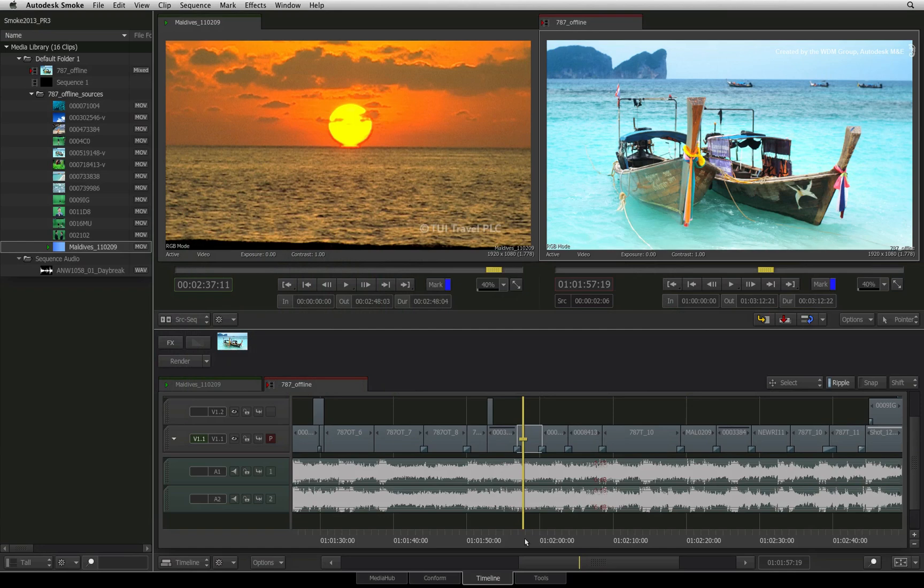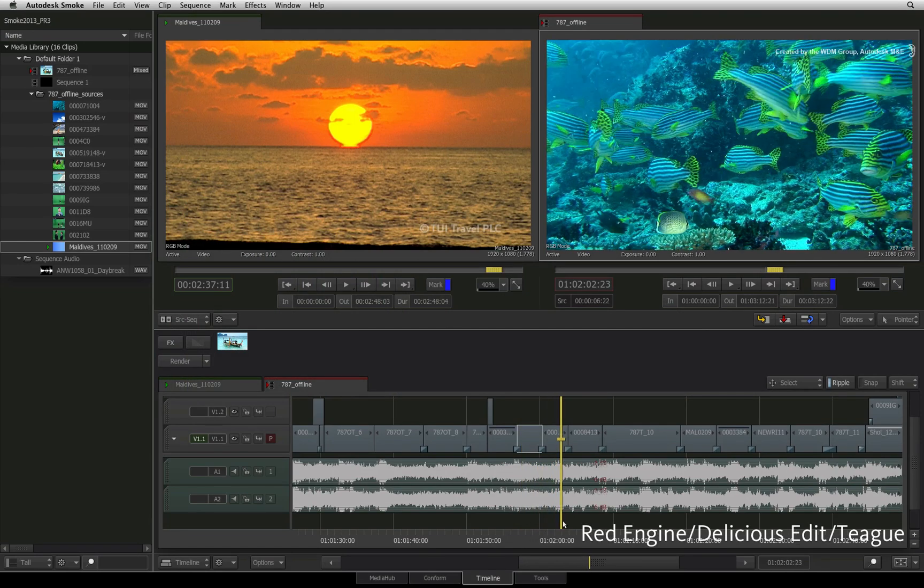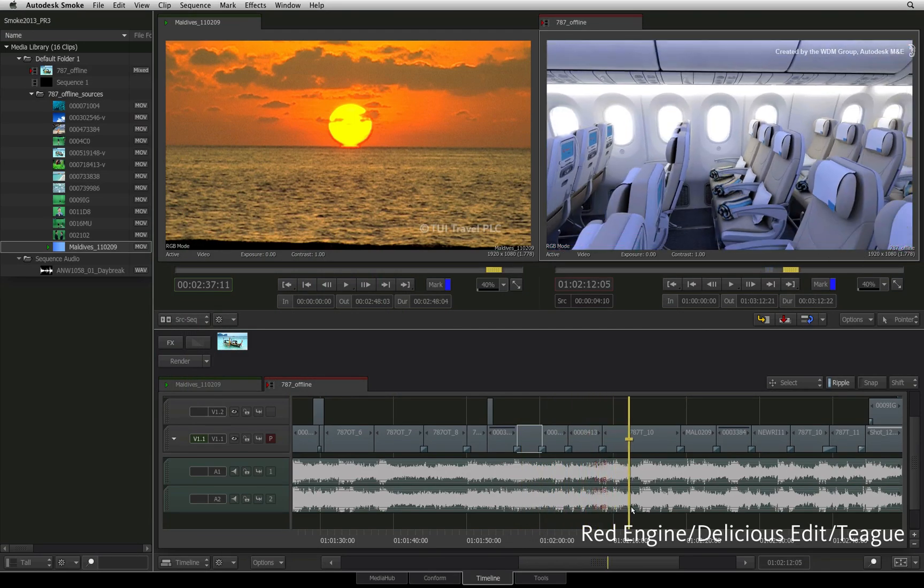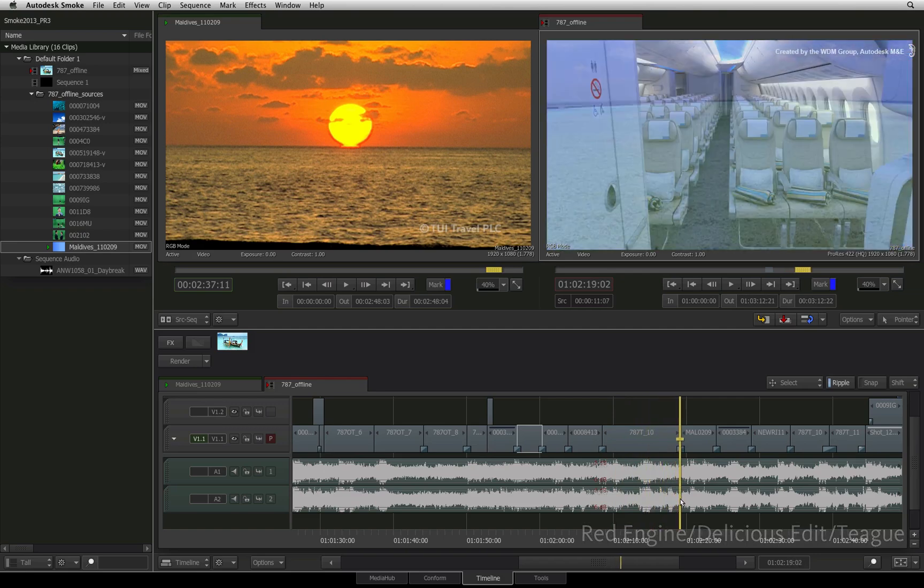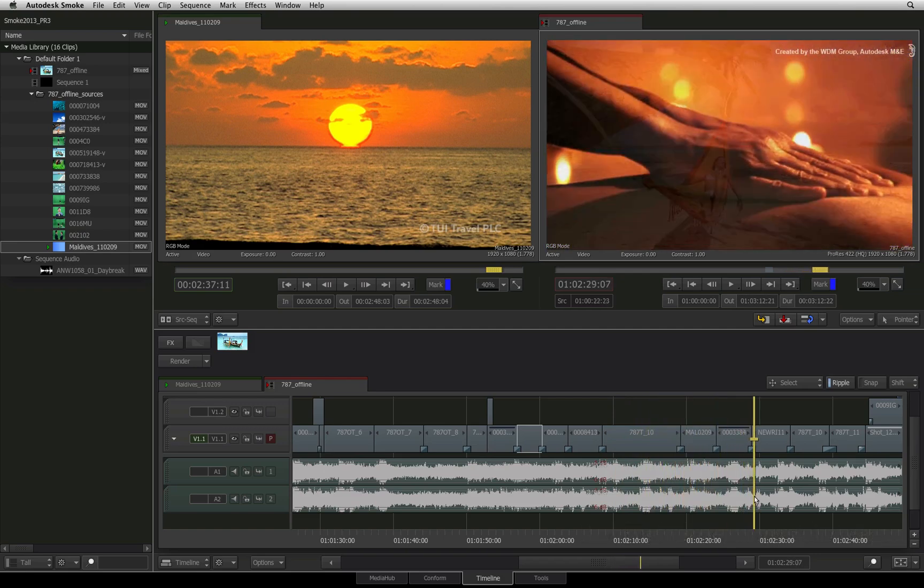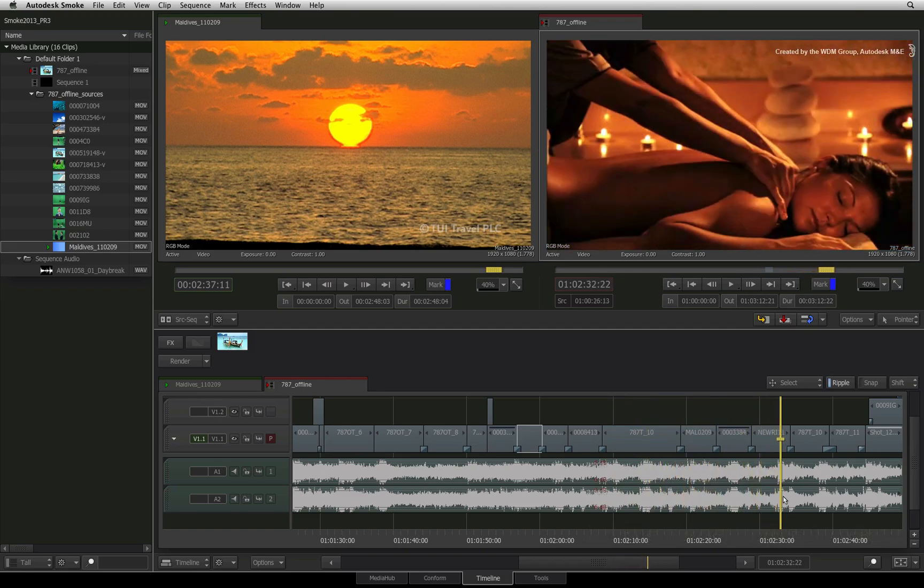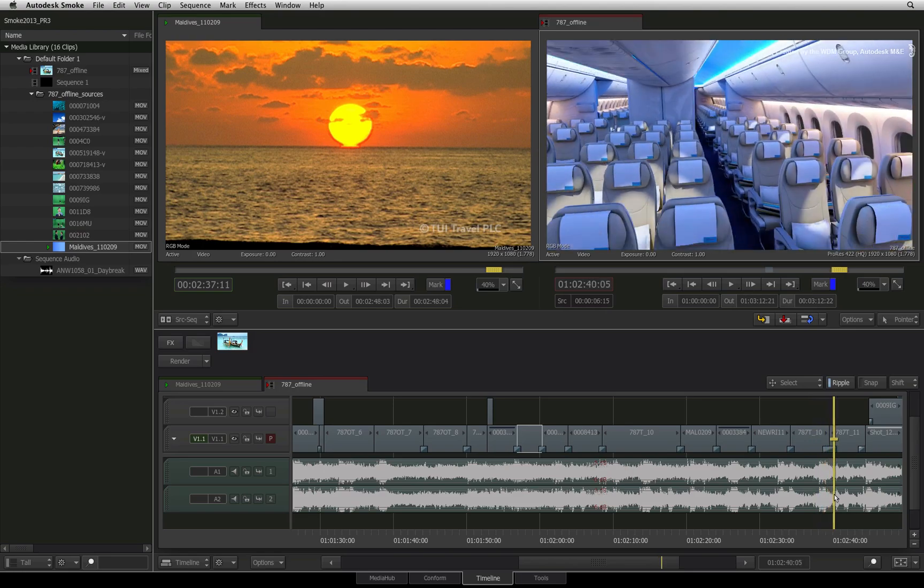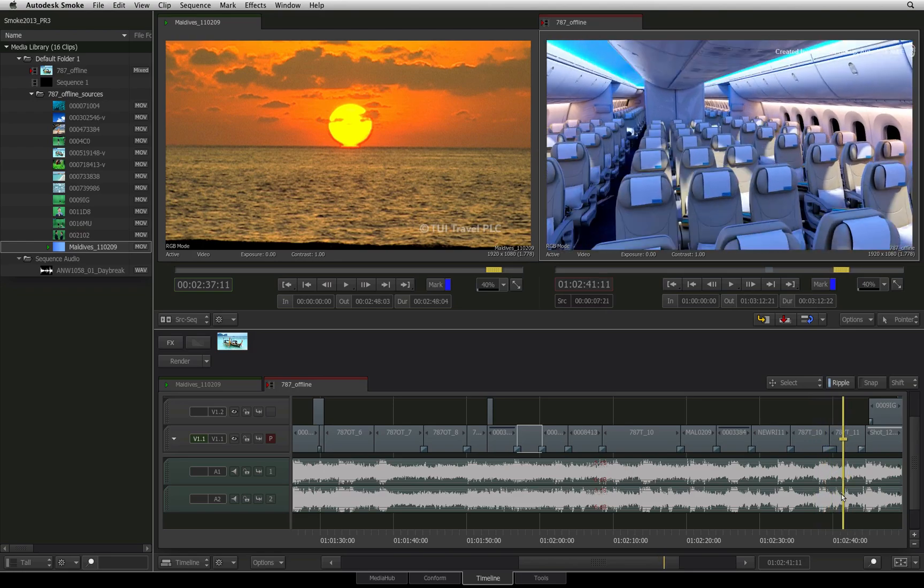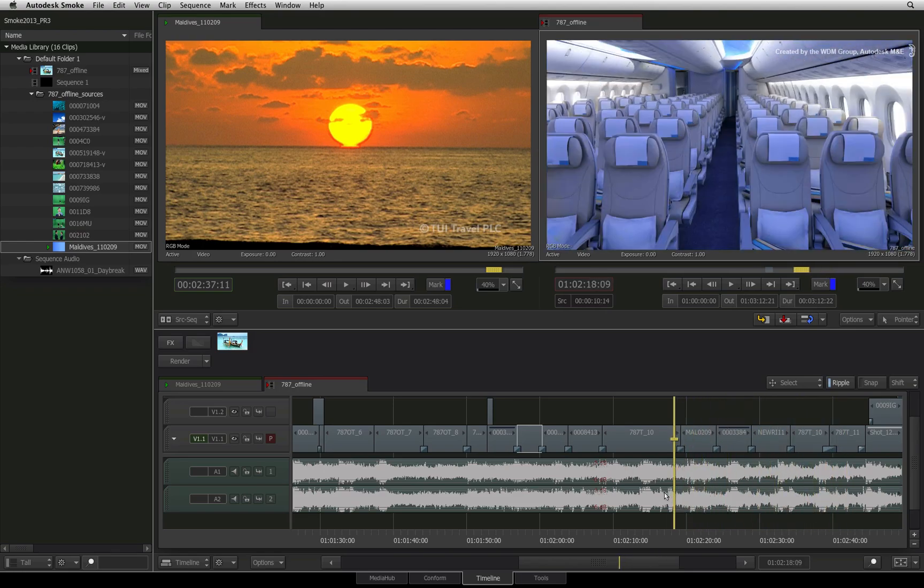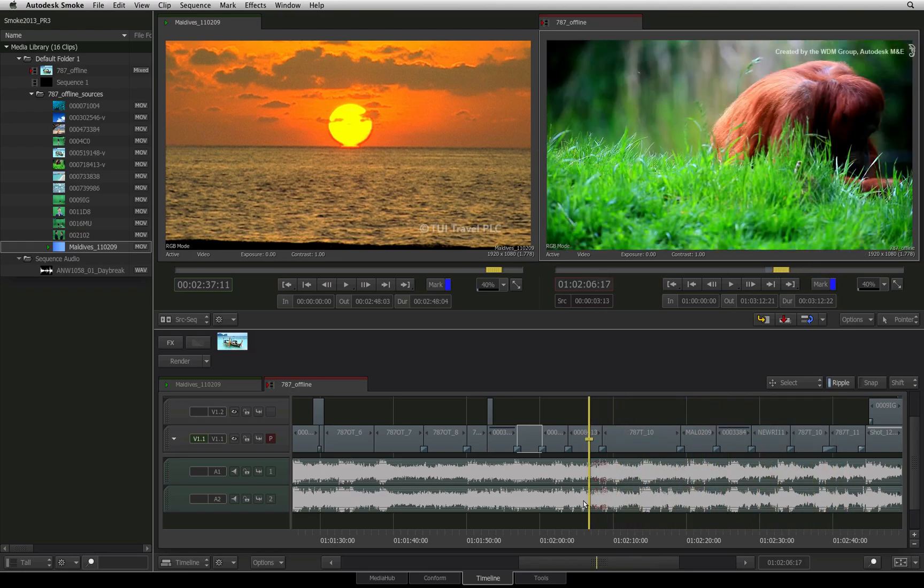So here we have a sequence that has been cut together and you would like to analyze the technical information of the images. This is to ensure that the brightness and colors are all balanced as well as maintaining legal specifications that may be required for your deliverable.